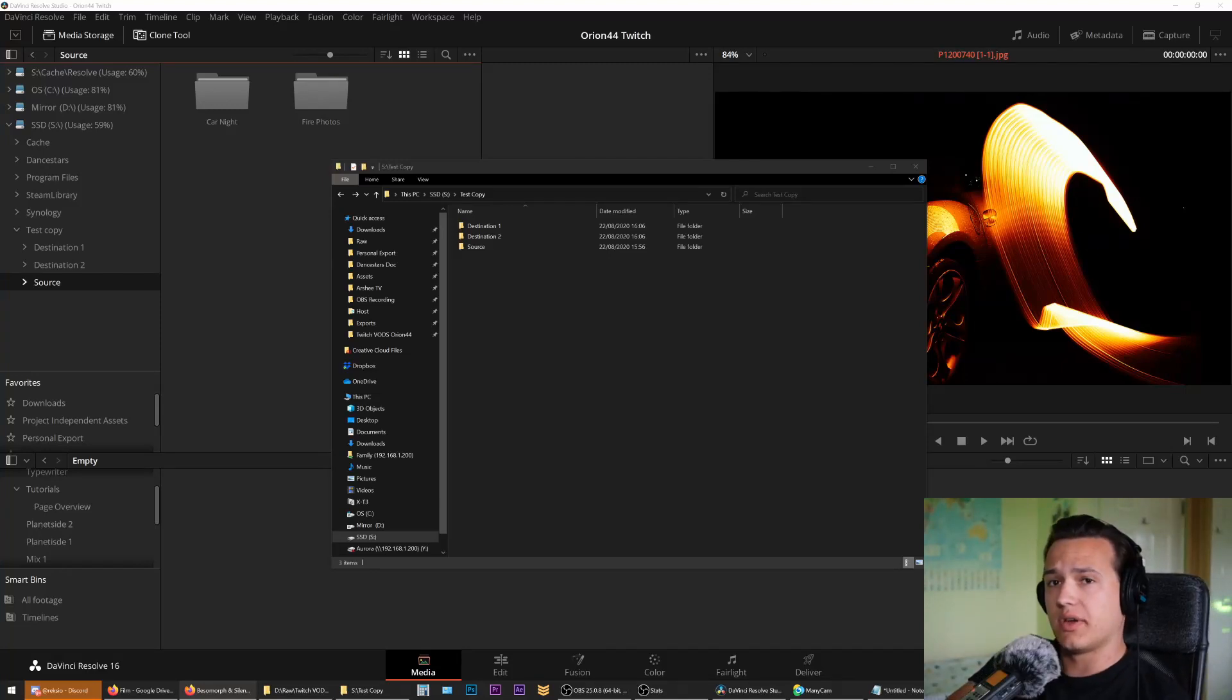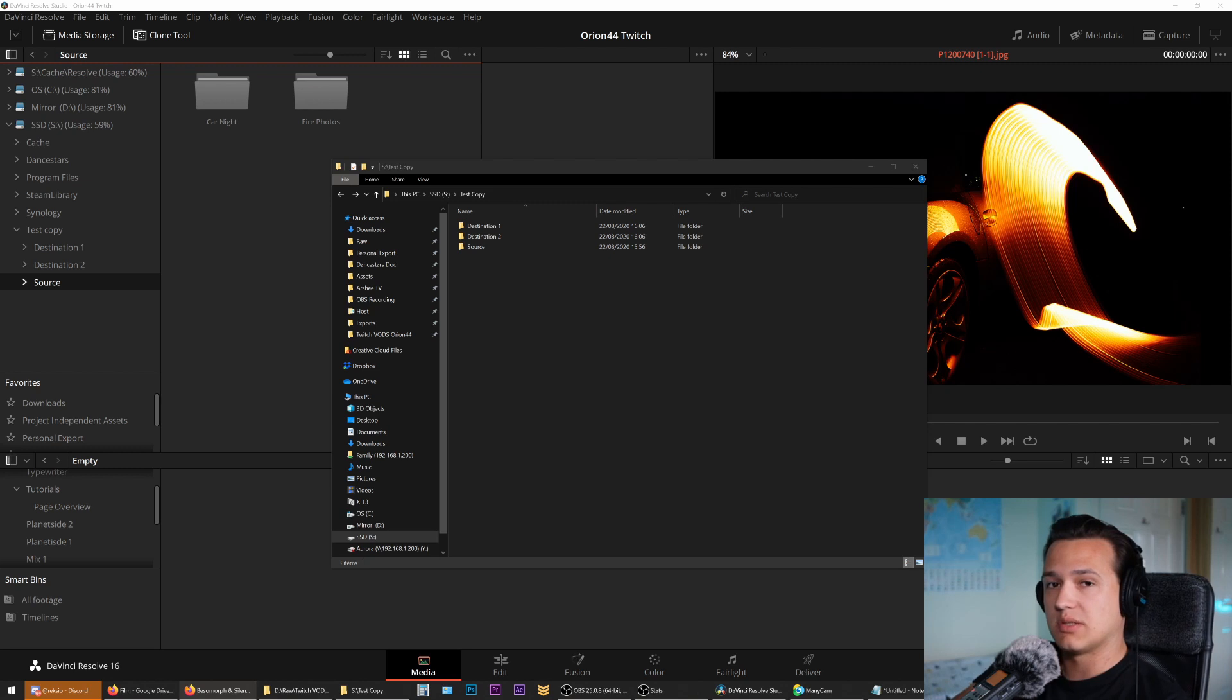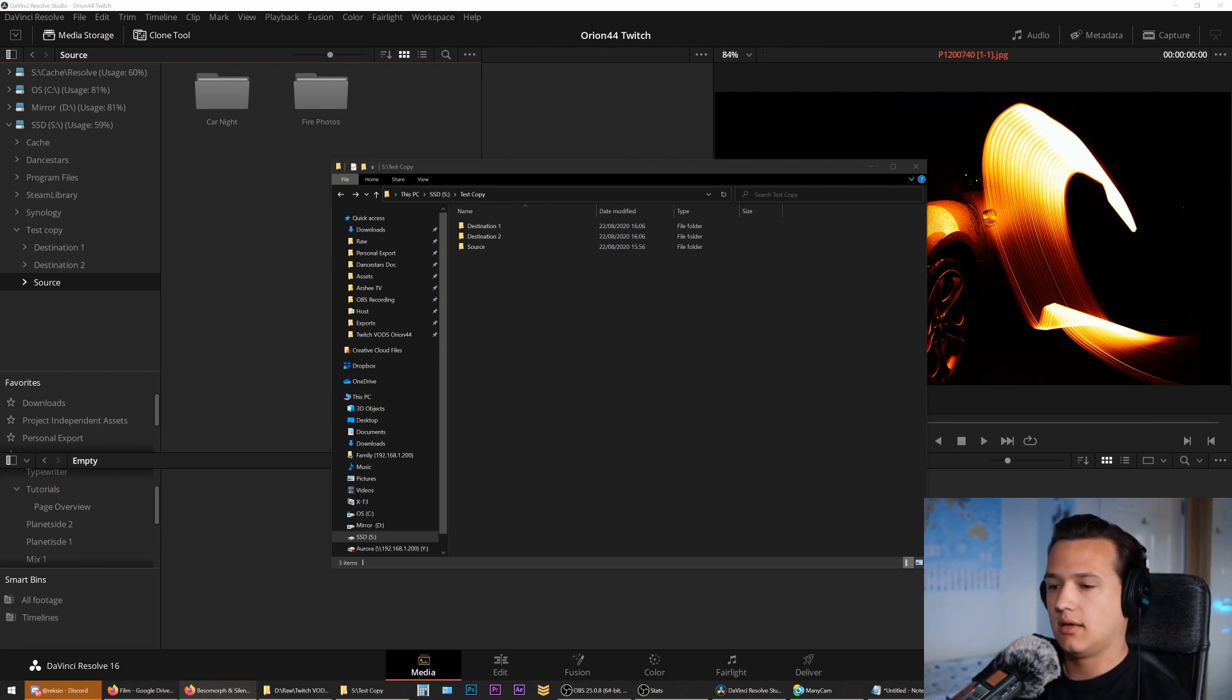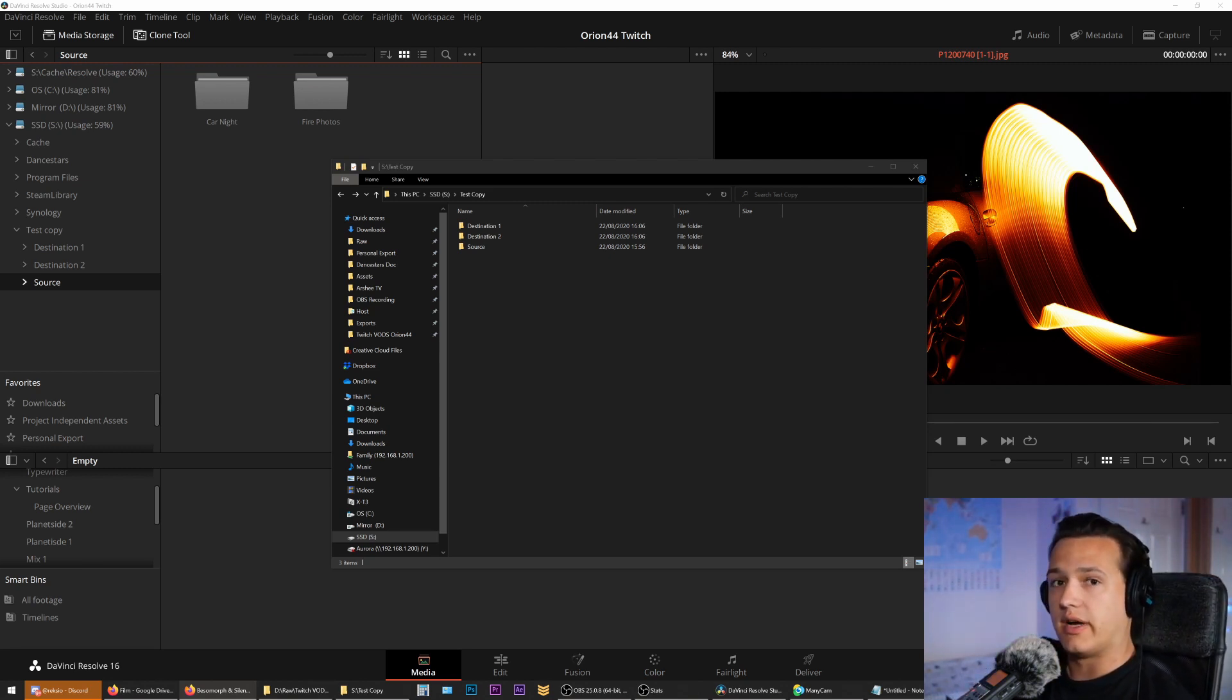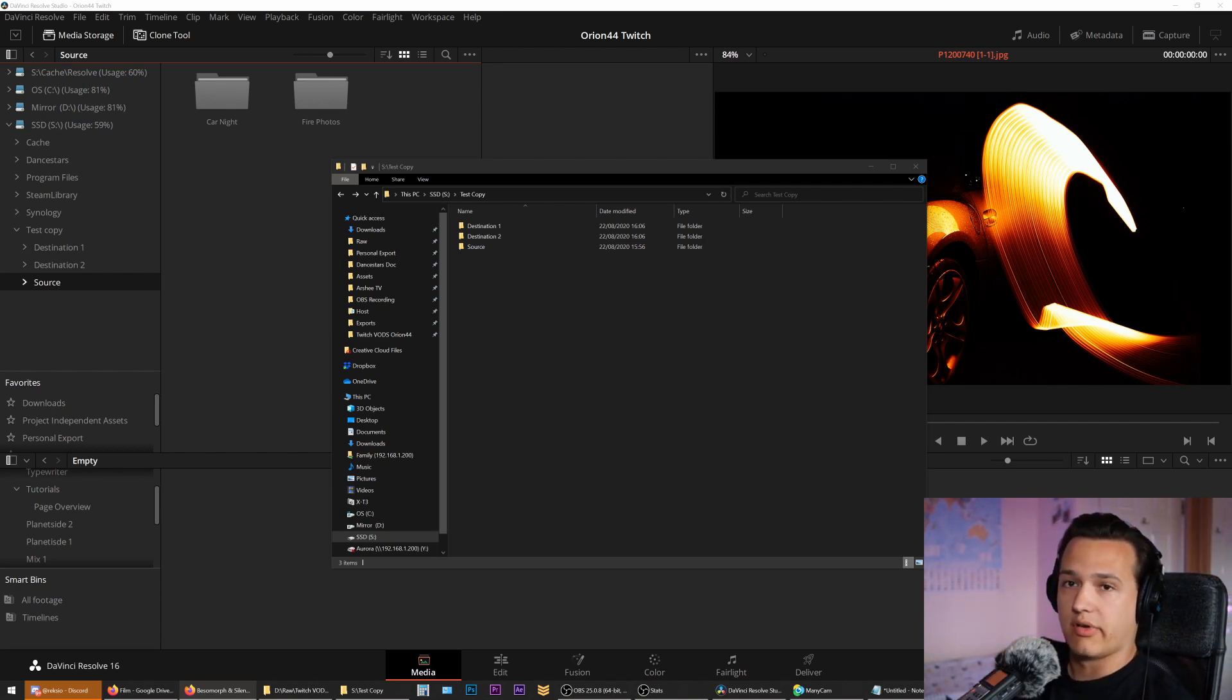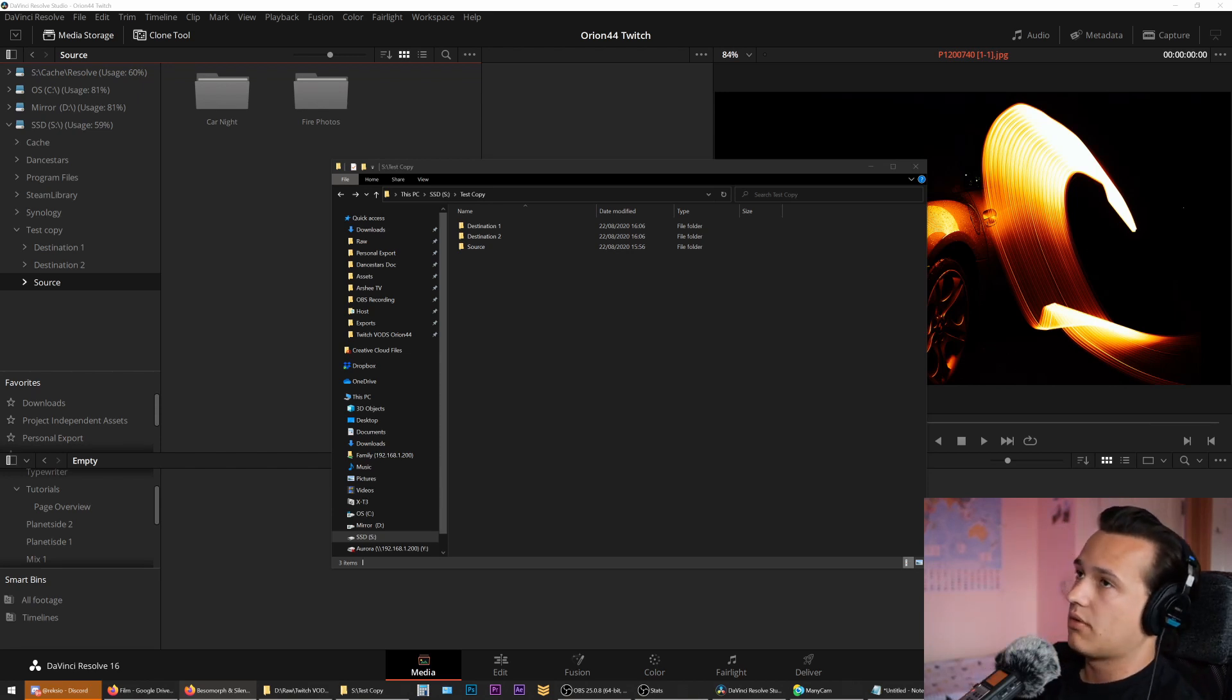In this video, I want to talk about one of the responsibilities of an on-set DIT, which is moving files safely from A to B and making sure nothing is lost in the process. Let's start off with why you should care.